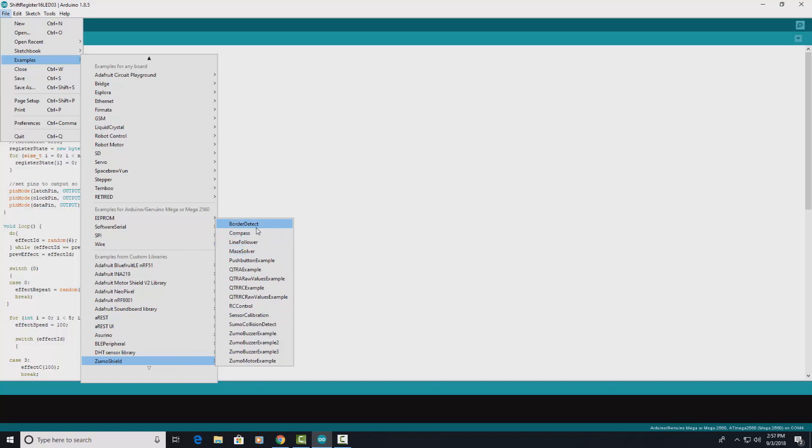Zumo Shield, okay. So now I have the Zumo Shield and all these examples. Here's the line follower.